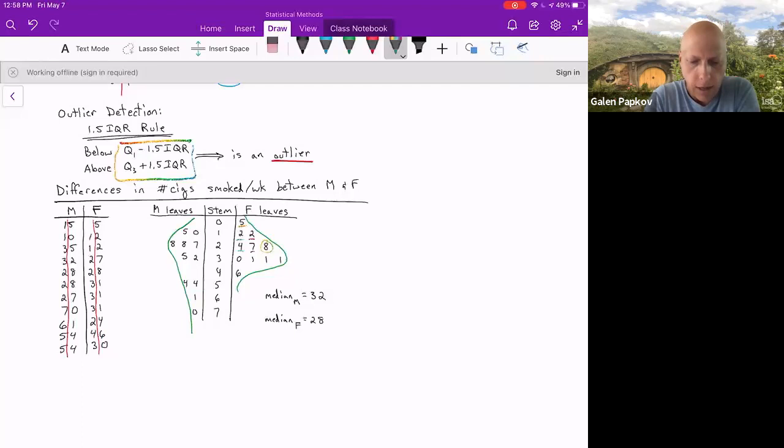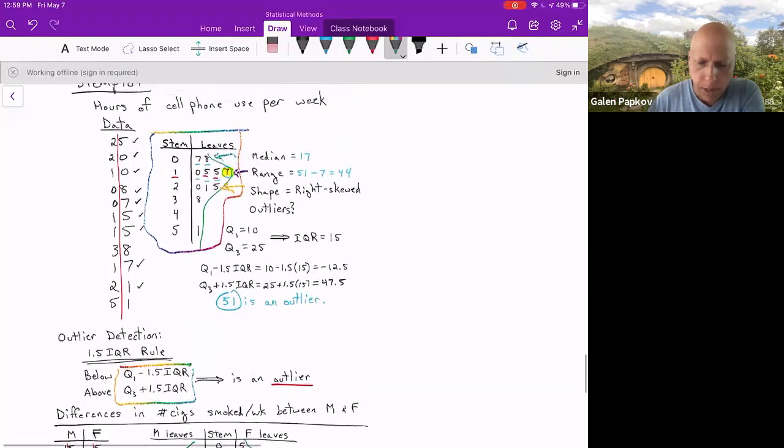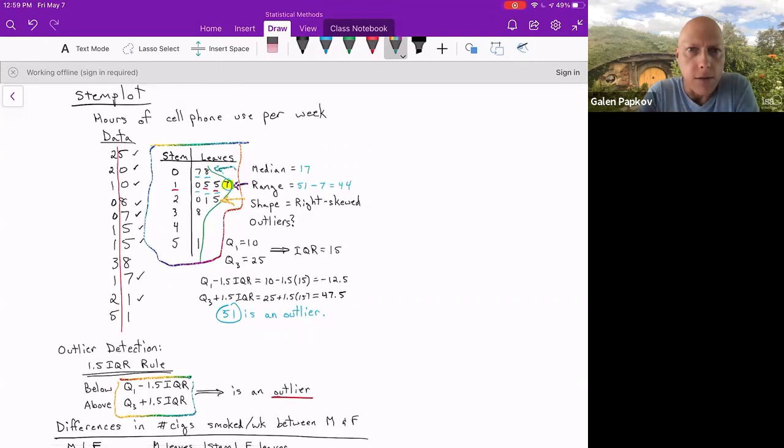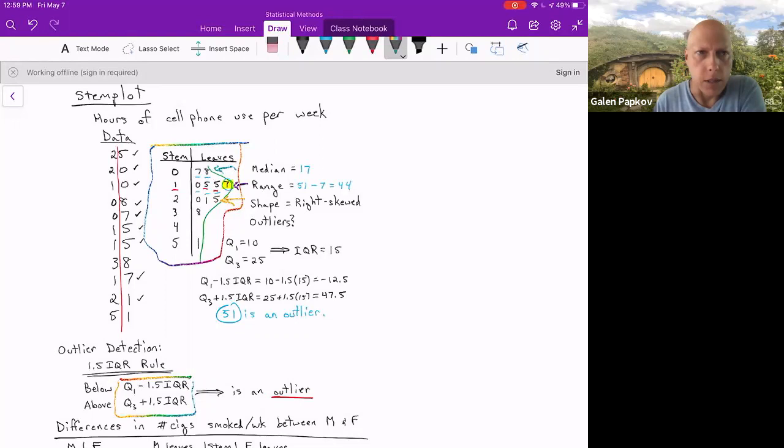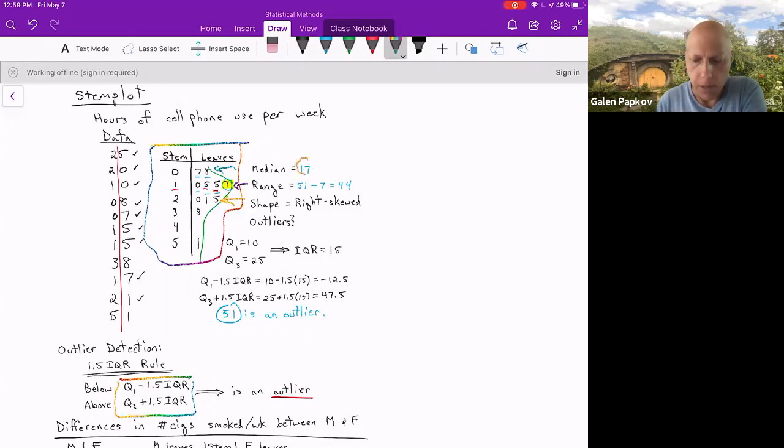Let's apply it here. This is the hours of cell phone use per week data set. Finding the IQR, we need the median. So you can see that the median is 17. We've got 11 values. So the sixth value of this ordered data set is going to be the median. When I look at my stem and leaf plot, I've got seven, eight, 10, 15, 15, 17. So 17 is the sixth value in the ordered data set, so that is our median.